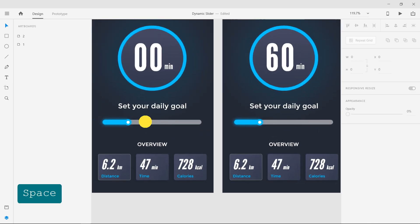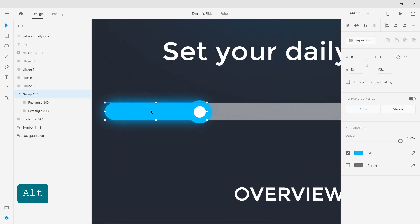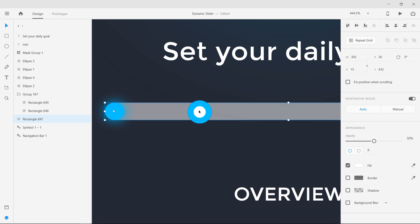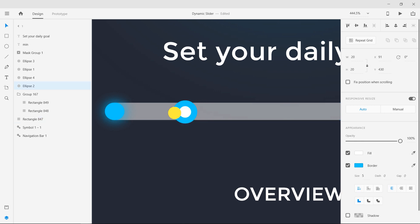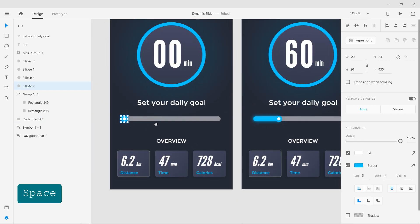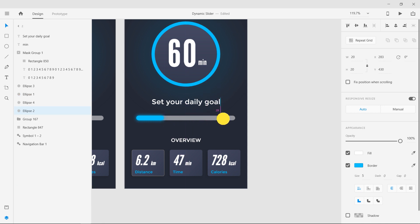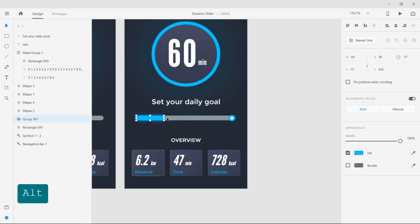Now change the length of the slider. Resize the rectangle and move the circle to the extreme left. Move and resize them to the extreme right in the second screen.